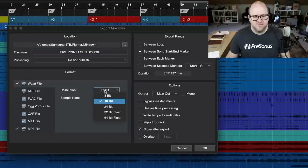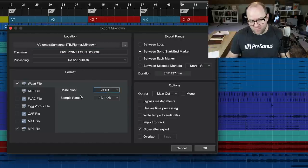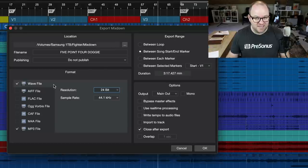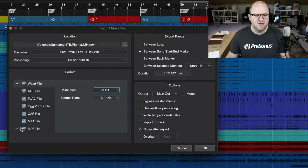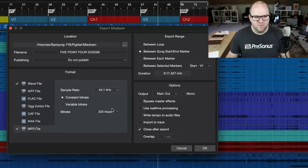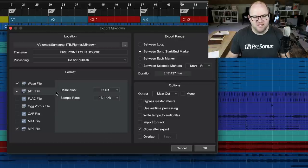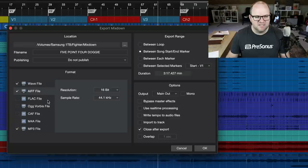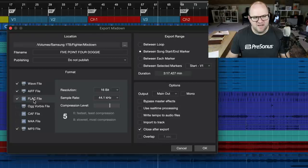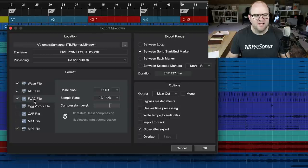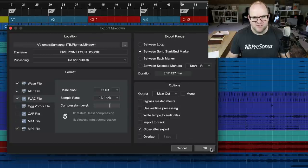So let's say I want to do a full resolution 24-bit 44-1 mixdown to maybe send off to mastering, but I also want a 320k MP3 with constant bitrate. And just for fun, let's throw an AAF file and even a FLAC file. Why not?